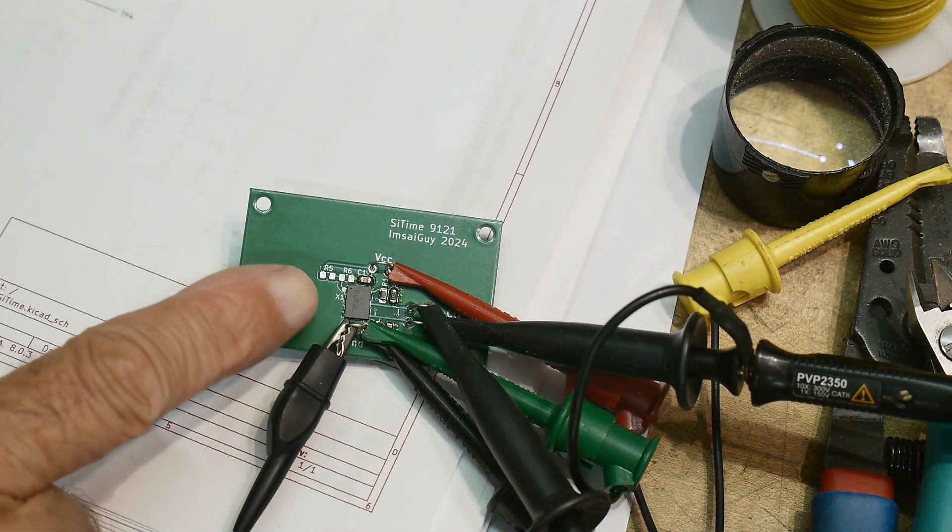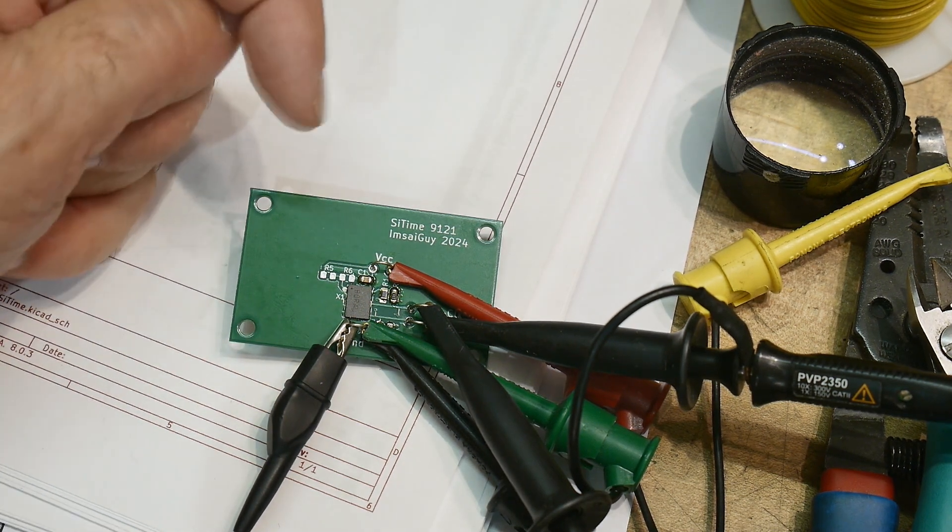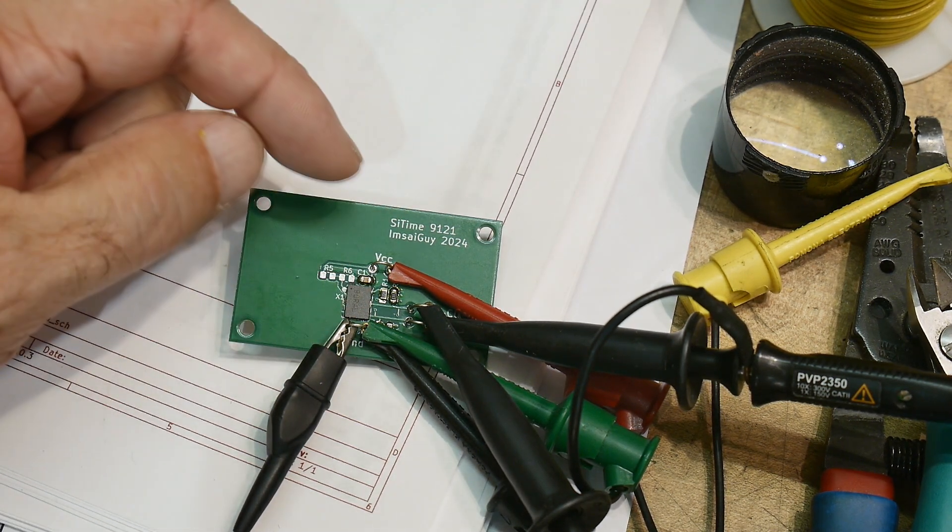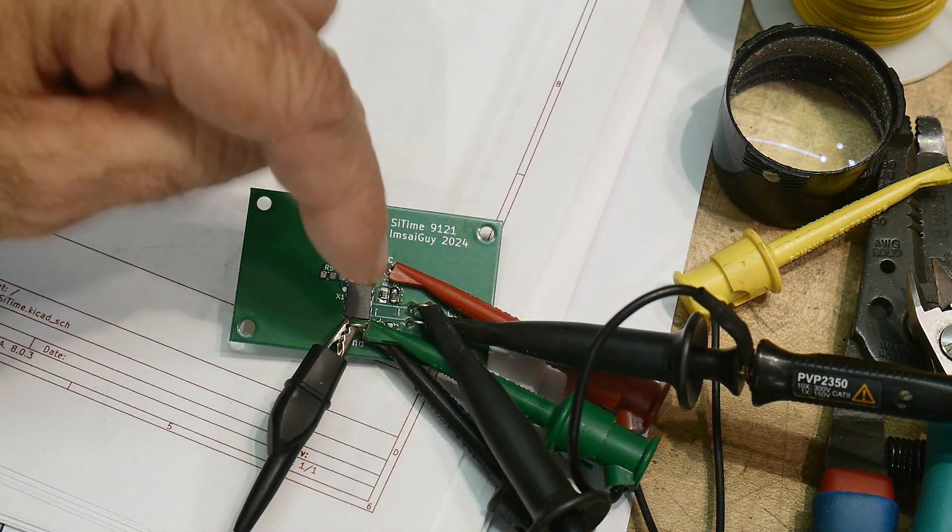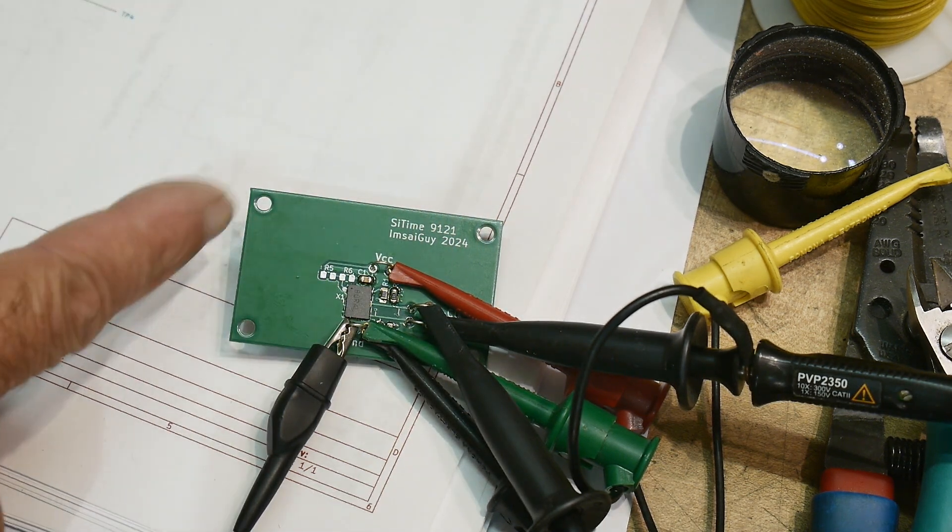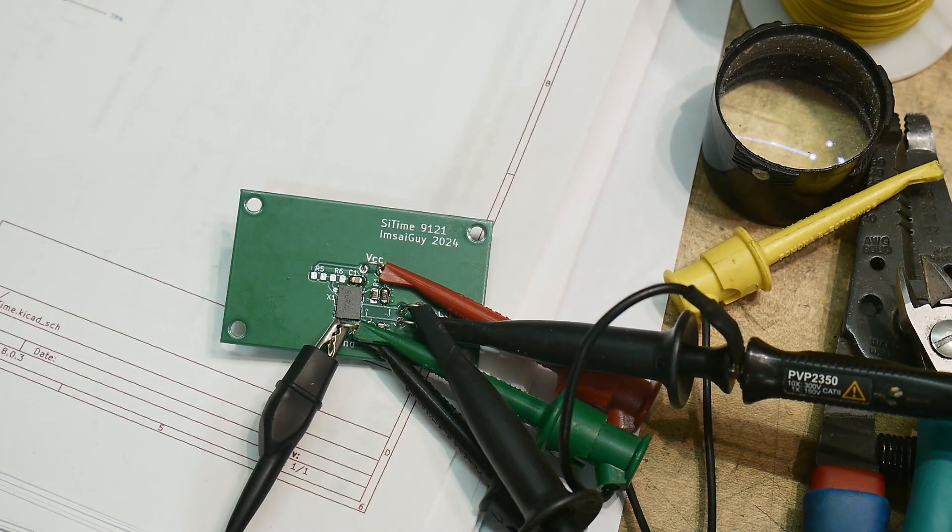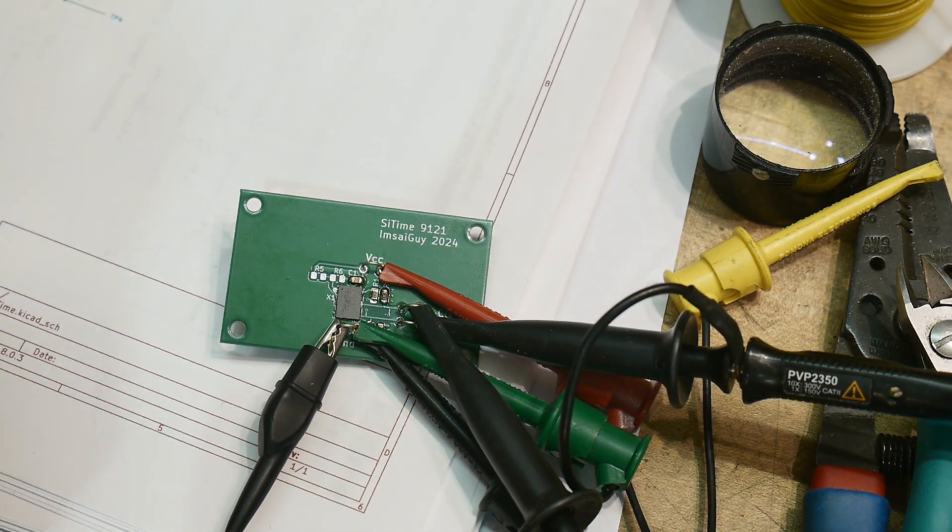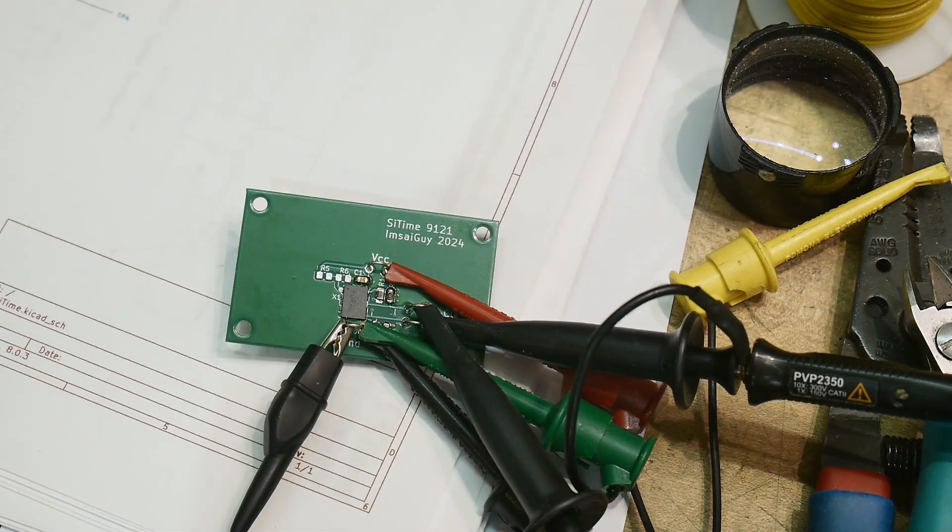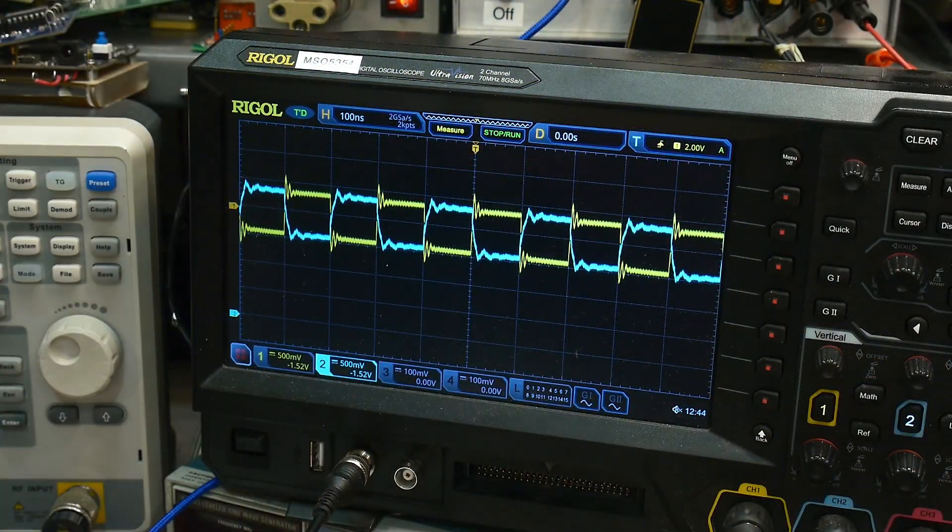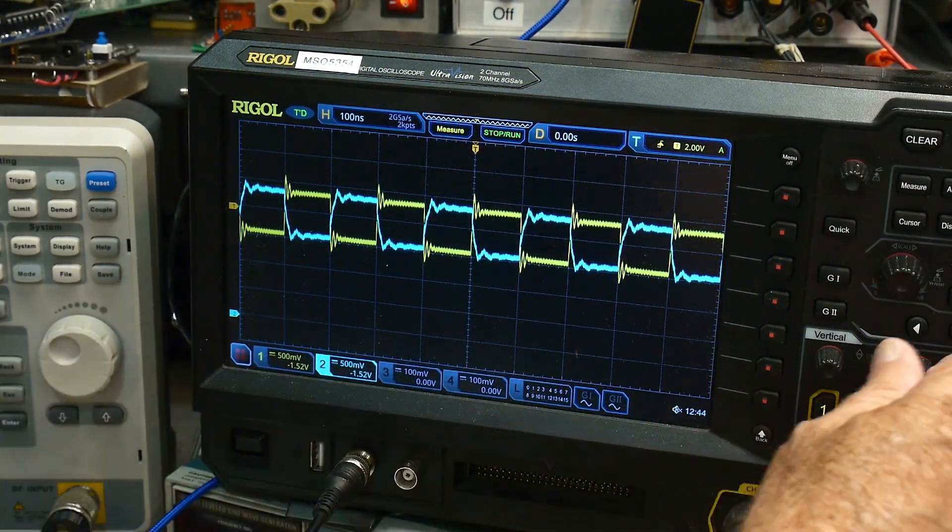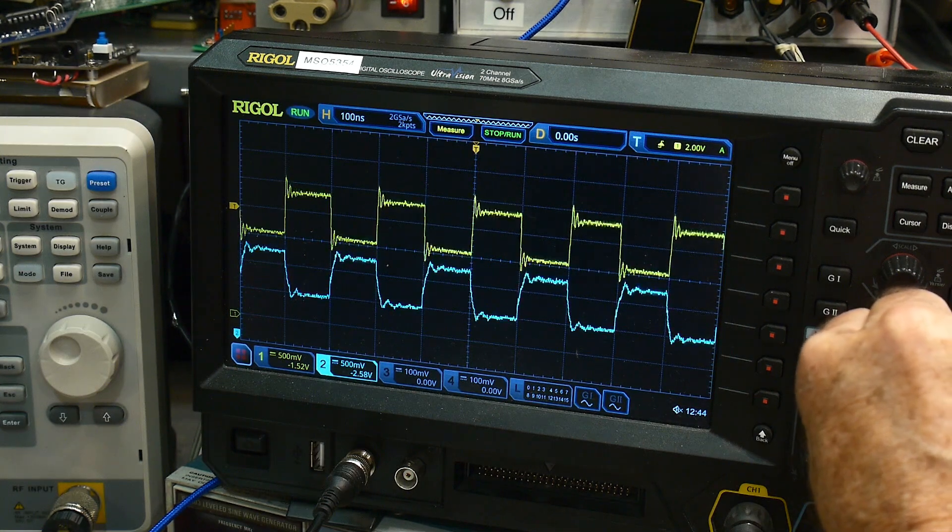All right, we have the board loaded up, and I've got a bunch of test points on it. So, I've got 3.3 volts going into VCC, and then I'm monitoring the plus clock and the minus clock on the device. Remember, it is a low-voltage CMOS, which means it's a differential pair, and so we should see 180 degrees out of phase with the two clocks. And that is what we see here. We see we have two clocks out of phase with one another.